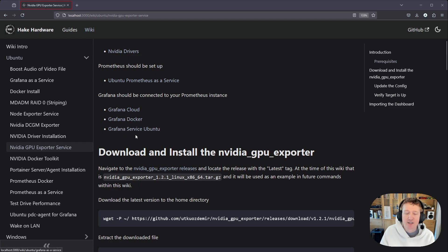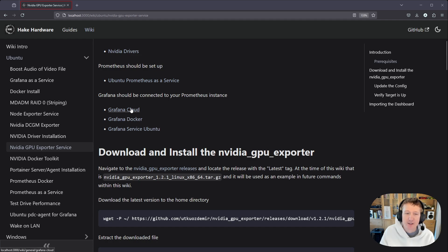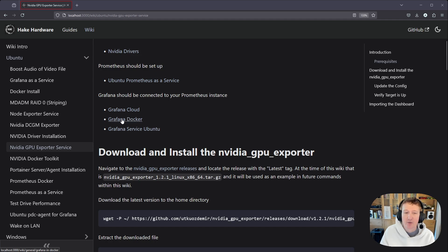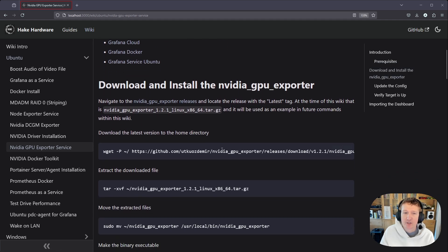and I have a few guides here for Grafana if you don't have it installed already. You can get the cloud version, which is just hosted by Grafana. It's free. You could run Grafana in Docker, or you could run Grafana as a service in Ubuntu.